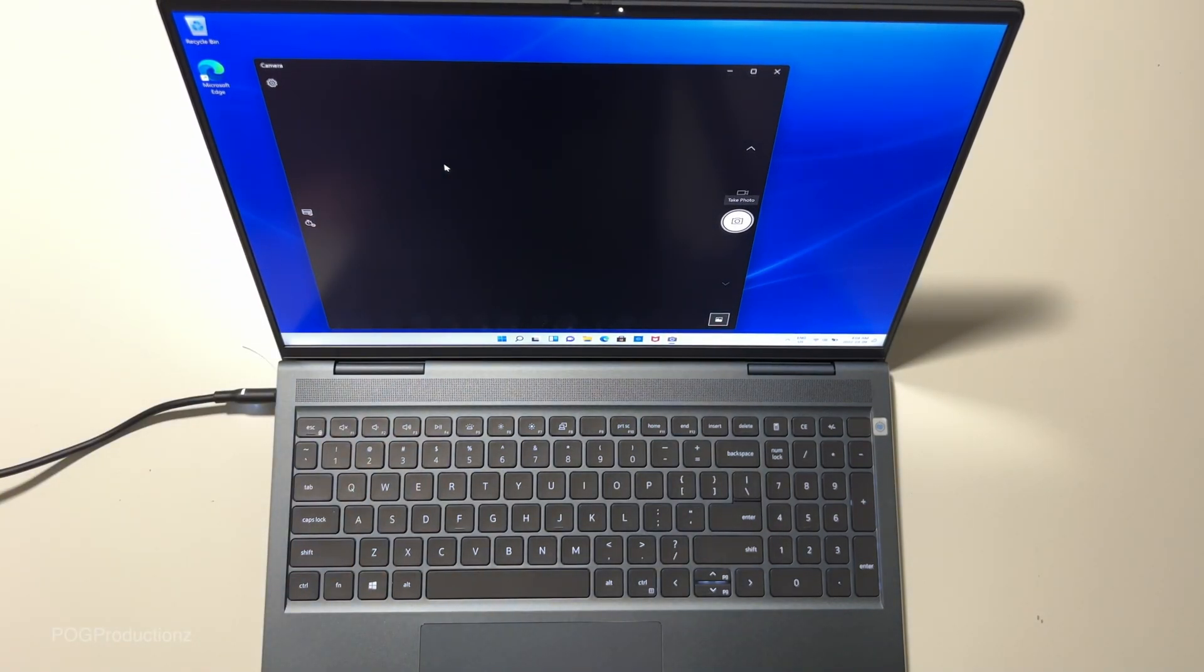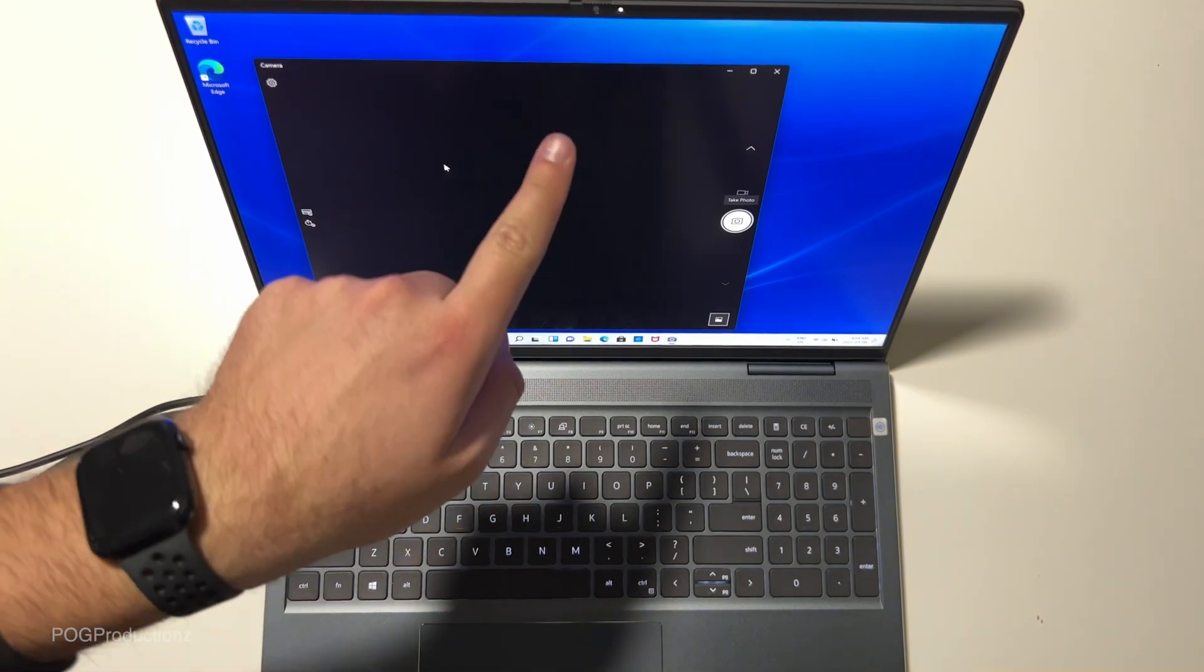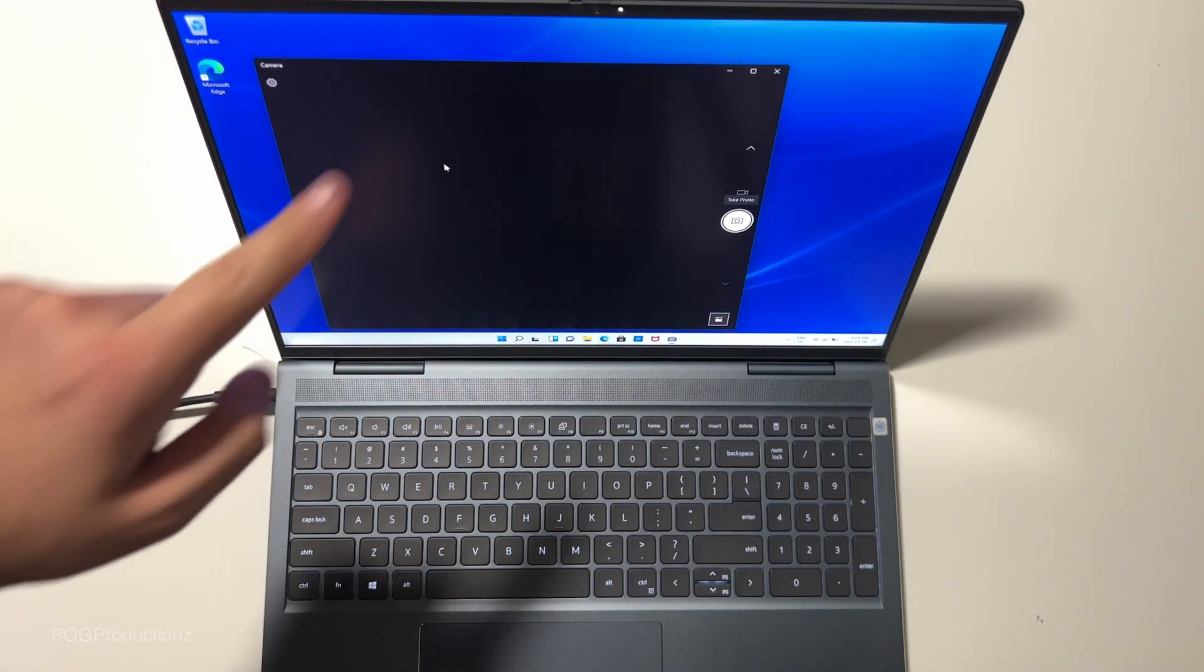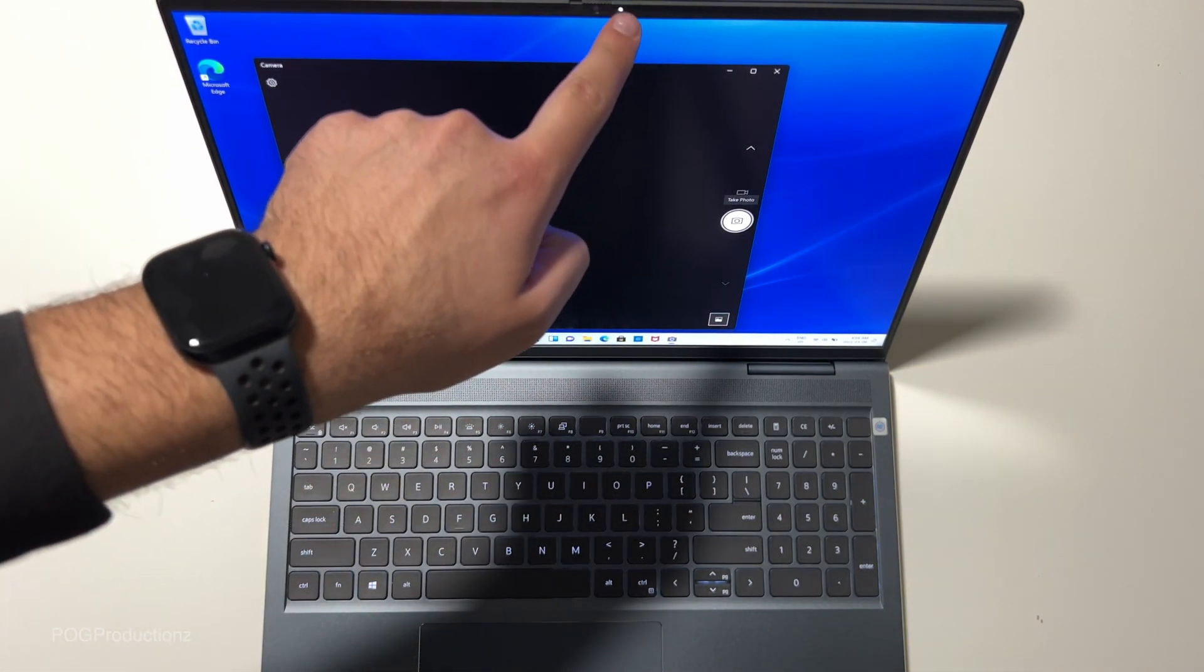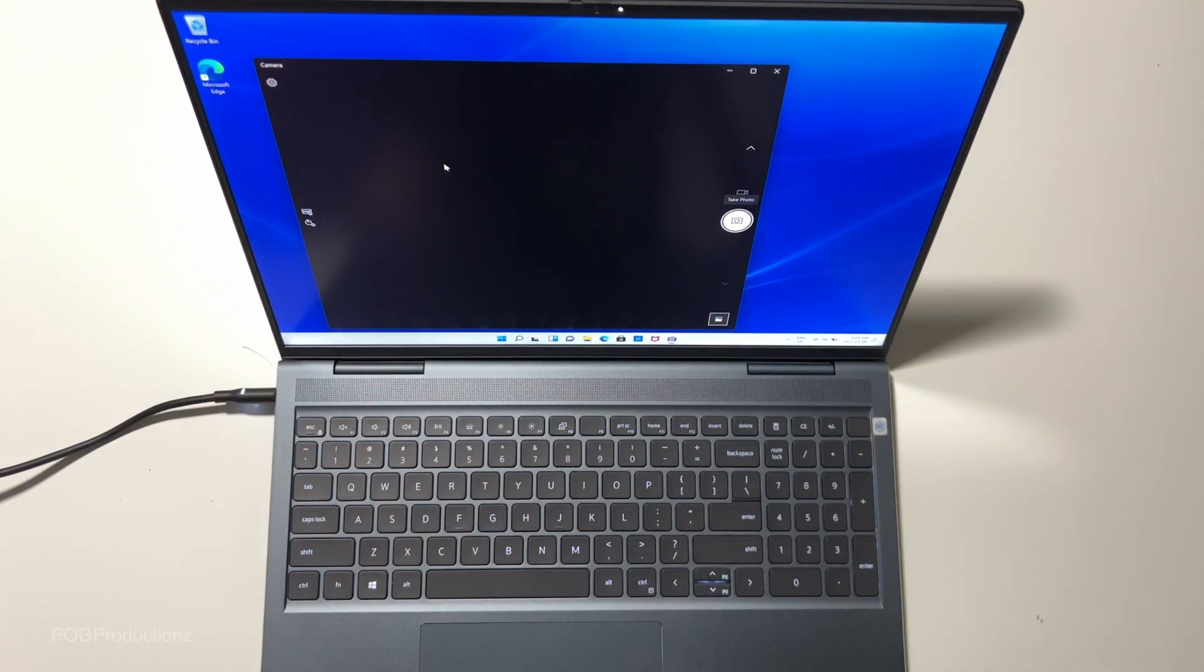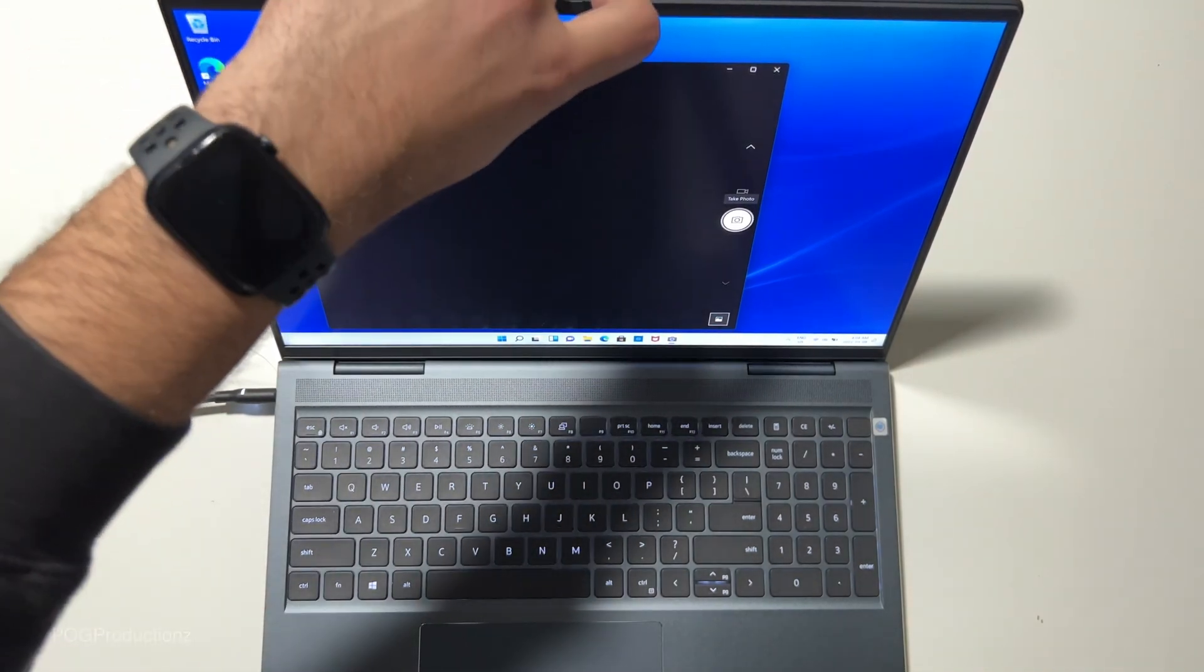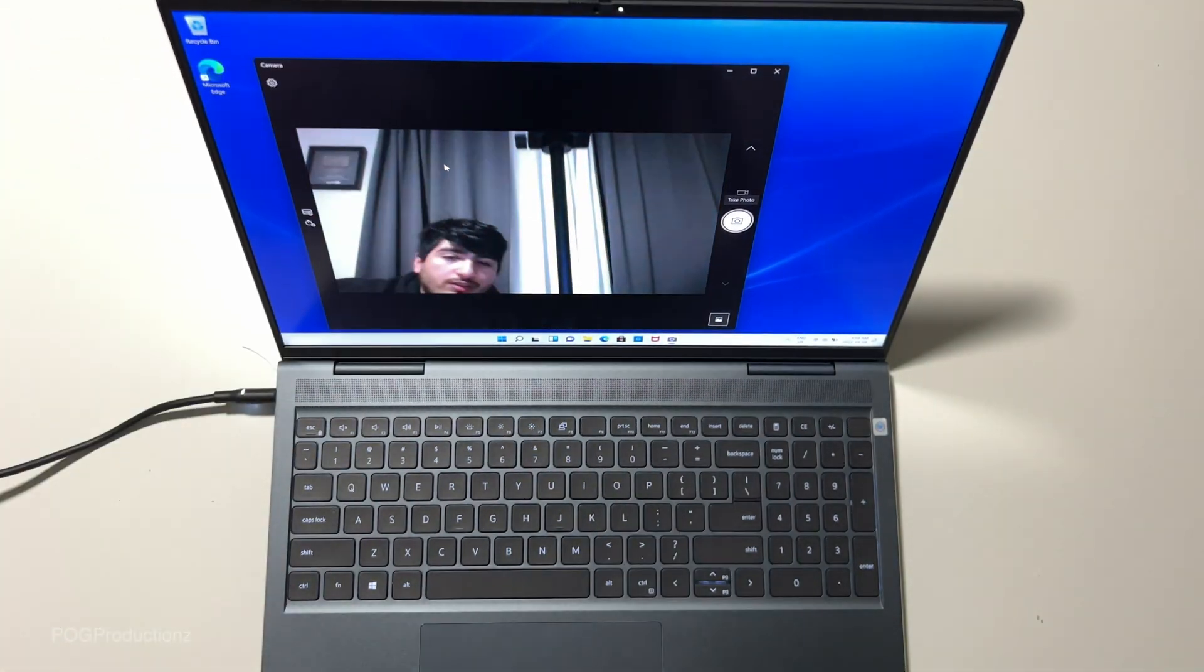But we also have the privacy cover right there. So that's what it looks like when you have the privacy cover on. There's also an LED right there. I don't know if you can see this. There's an LED letting you know the camera is in fact on.